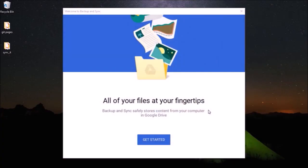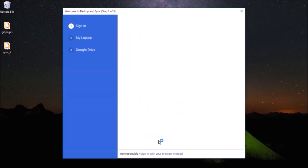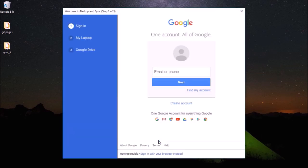Once you have downloaded the tool, install and run it and you should see this Google sign-in screen. So sign in with your Google account.